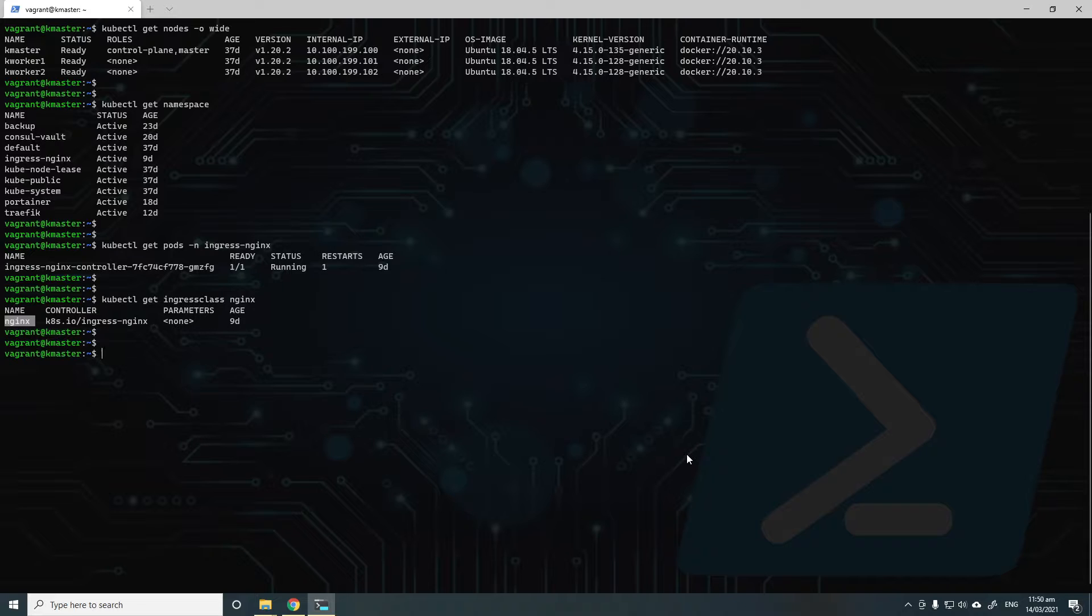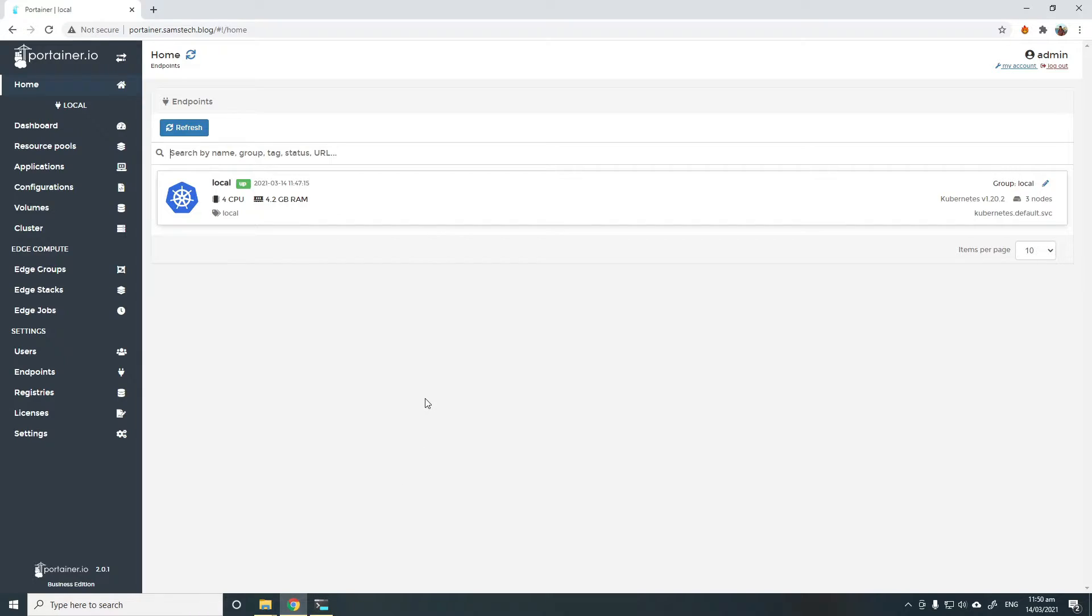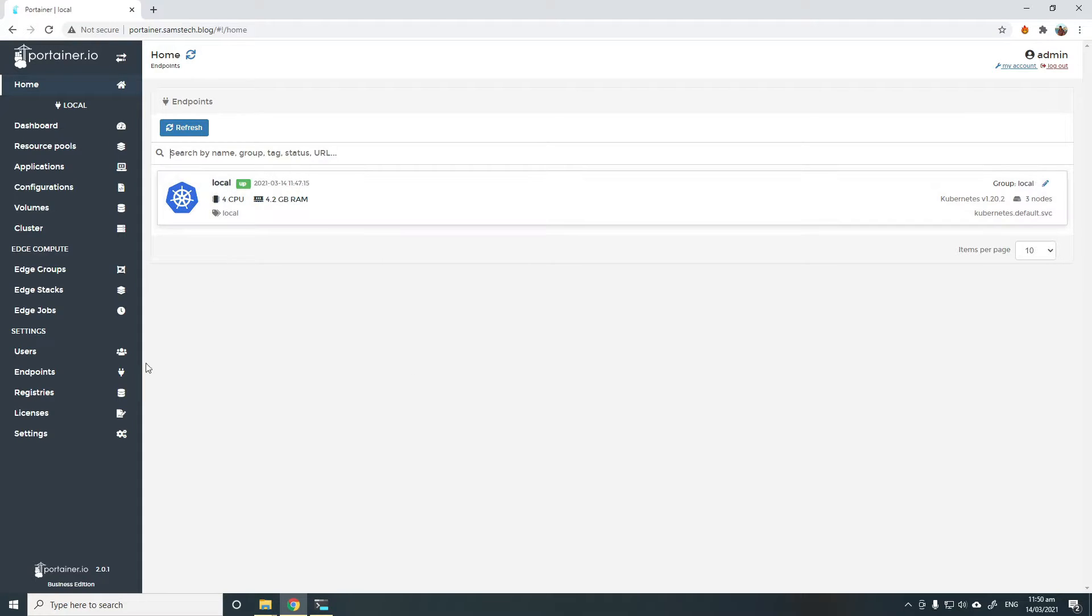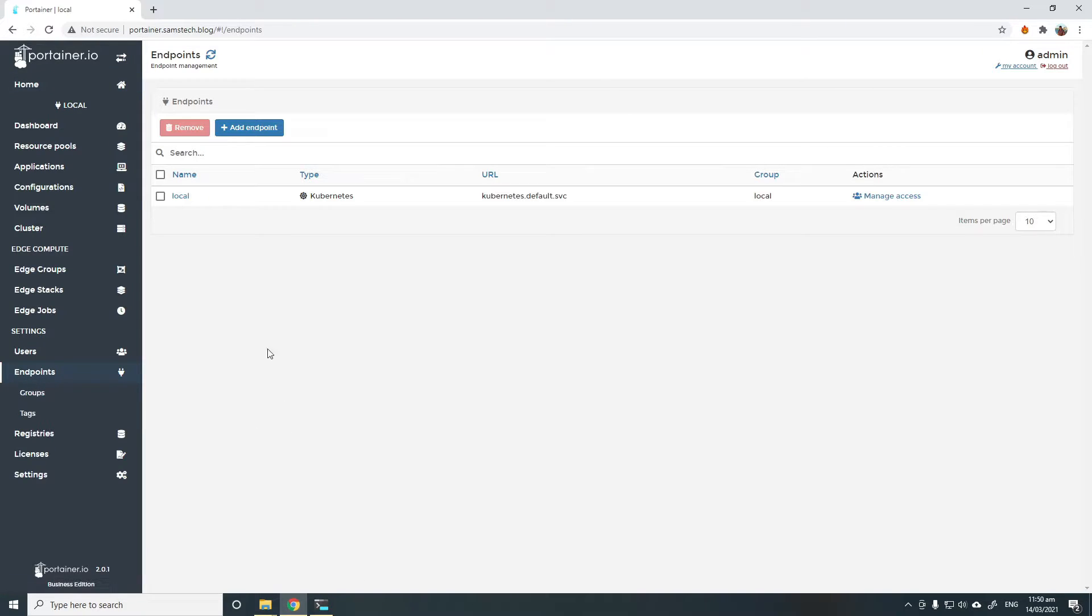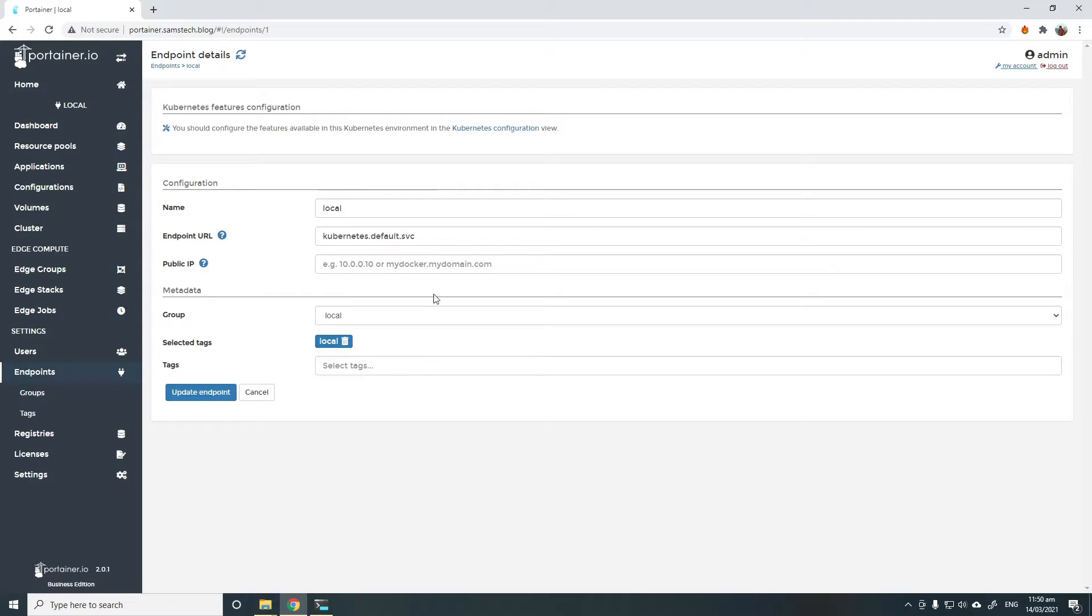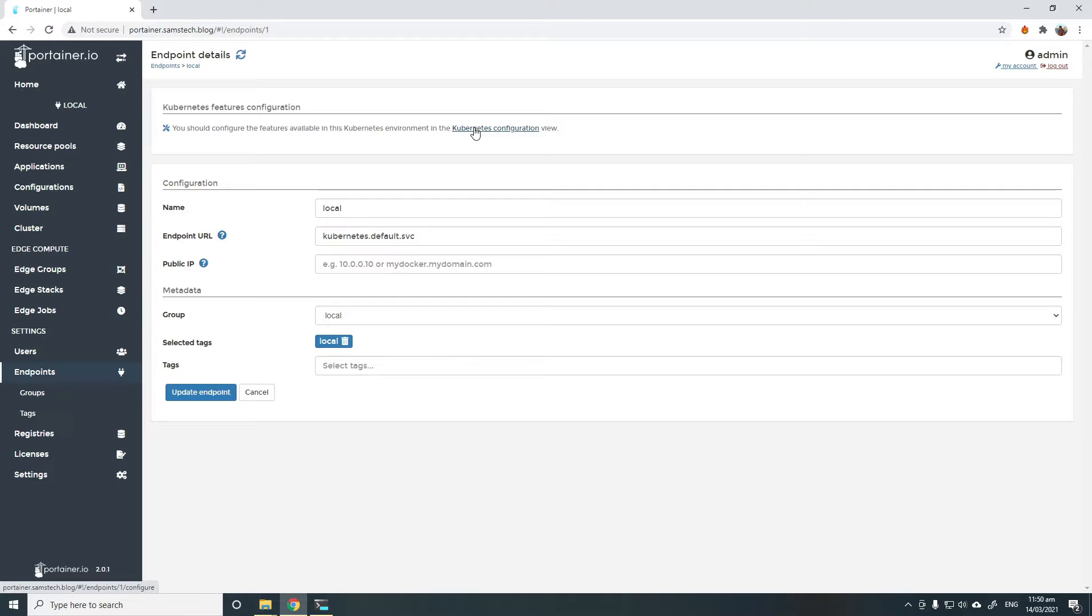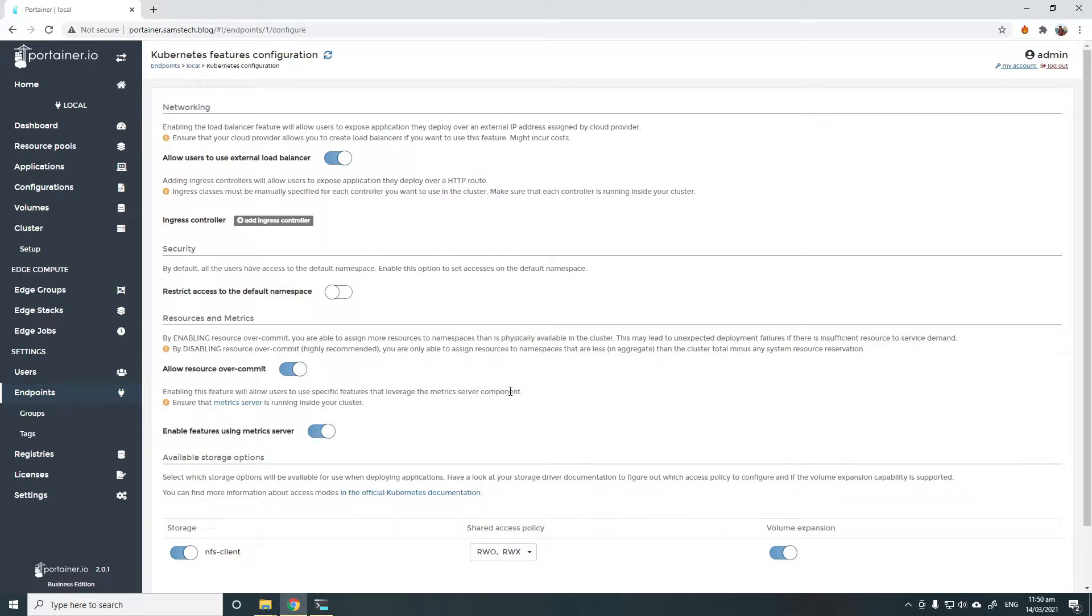Before you can start using this in Portainer, we have to make sure that it is enabled in Portainer's Kubernetes feature view. To enable that, we can simply go to endpoints, choose the Kubernetes endpoint in question, and at the top of this screen, you can click on the Kubernetes configuration view.